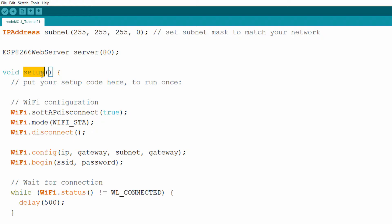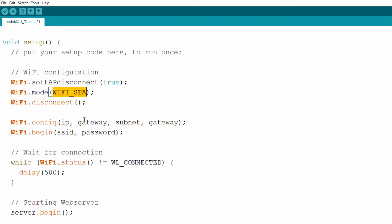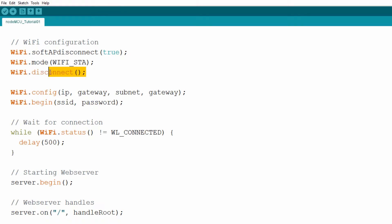Next is the setup function, where we configure the WiFi object for our network. First we call the softAPDisconnect method on the WiFi object and set it to true — this will disable any AP or access point functionality previously used by the board. Then we call the mode method and set it to WiFi_STA, which sets the WiFi mode of operation to station mode. We also call the disconnect method on the WiFi object to clear any previous connections. These three lines are very important as they ensure stable operation without issues.